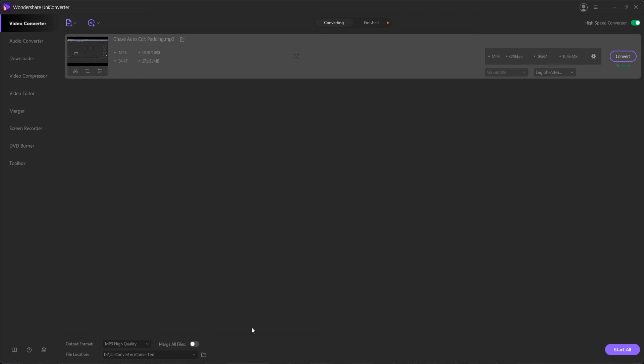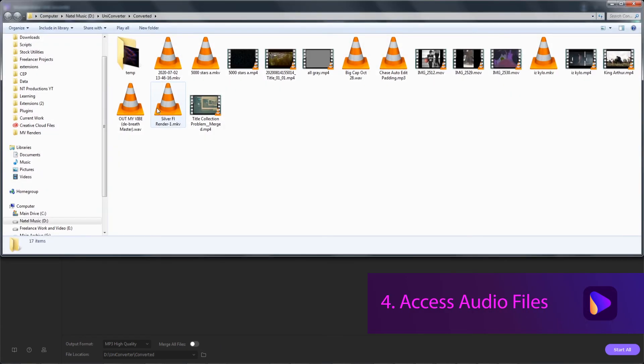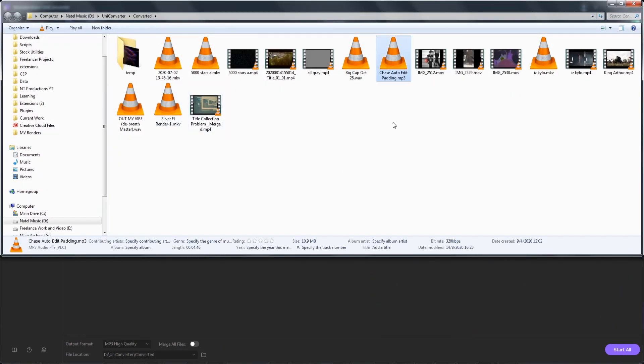And now we can finally step four access our audio files by opening the folder where they've been saved to. And now I have my video or videos I wanted converted to audio in the proper audio format.